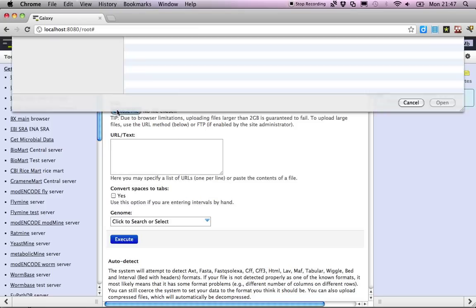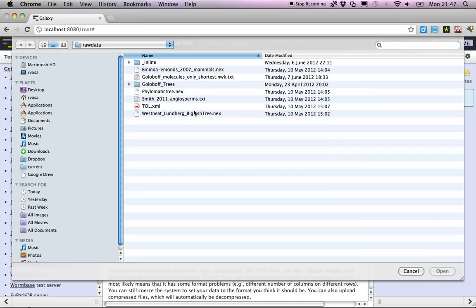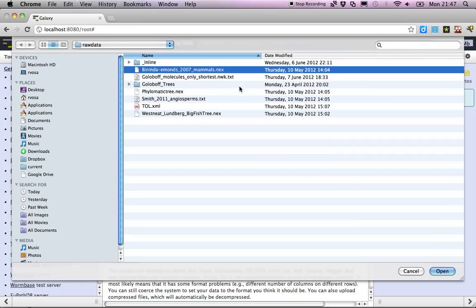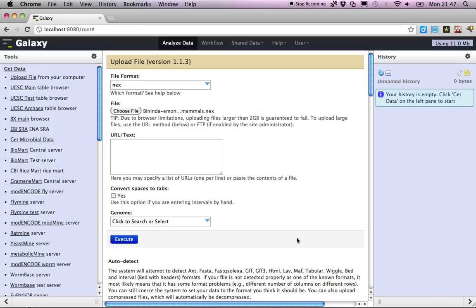A random sample of taxa. For those, we're going to do a taxonomic name reconciliation so that the taxa are anchored on the NCBI taxonomy, and we're going to fetch divergence date estimates from the date life server.